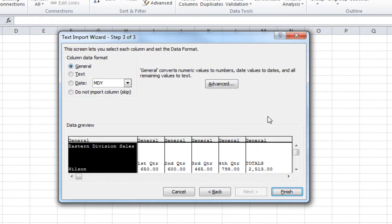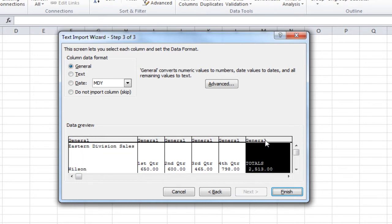And the final step is going to ask you for column data format. General is the default, so if it sees anything that's text, it will be a text data type. If it sees a date, it will convert it to dates, and numbers into numbers. If there's a column, or columns you do not wish to import, you would select the column, and choose Do Not Import. And then you can click on Finish.